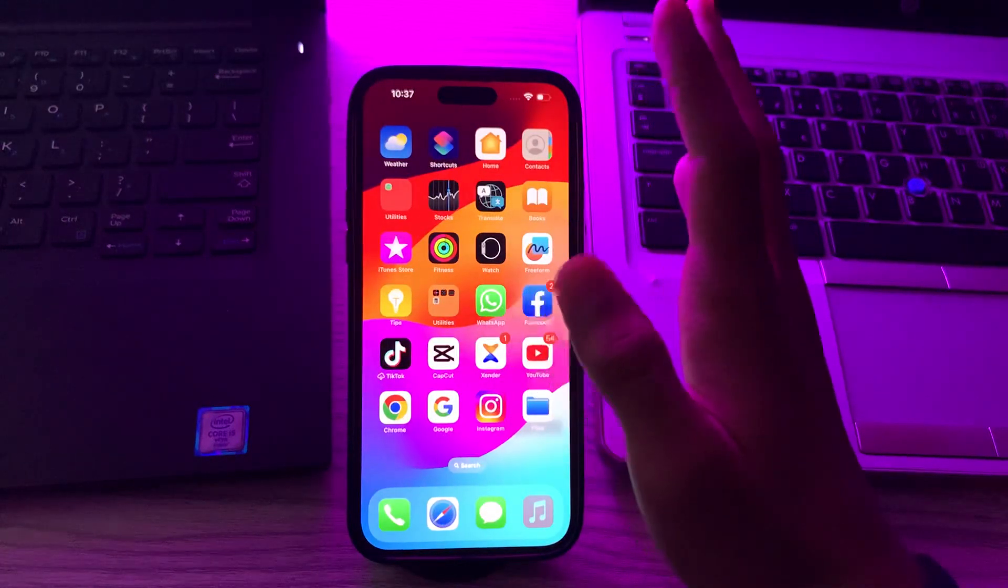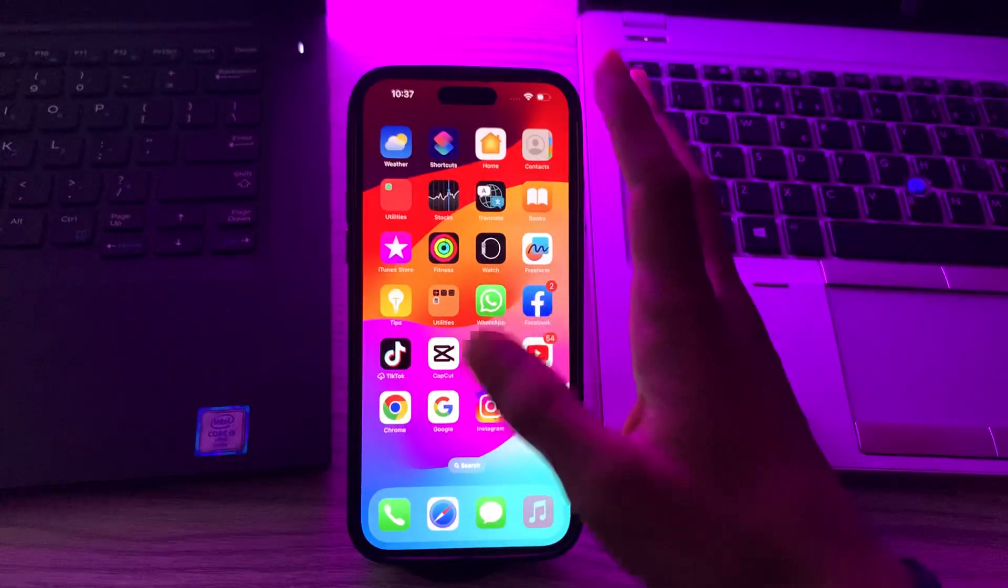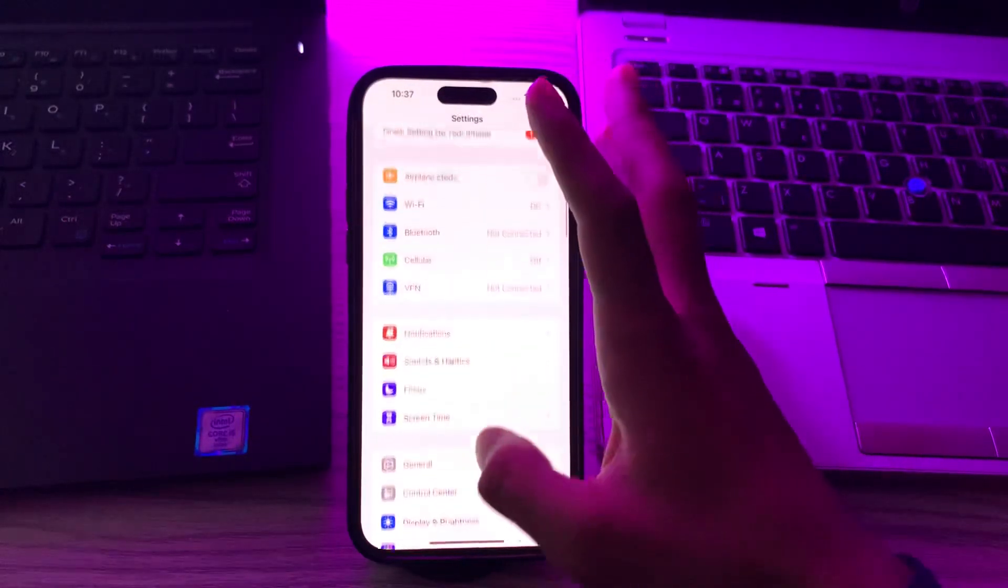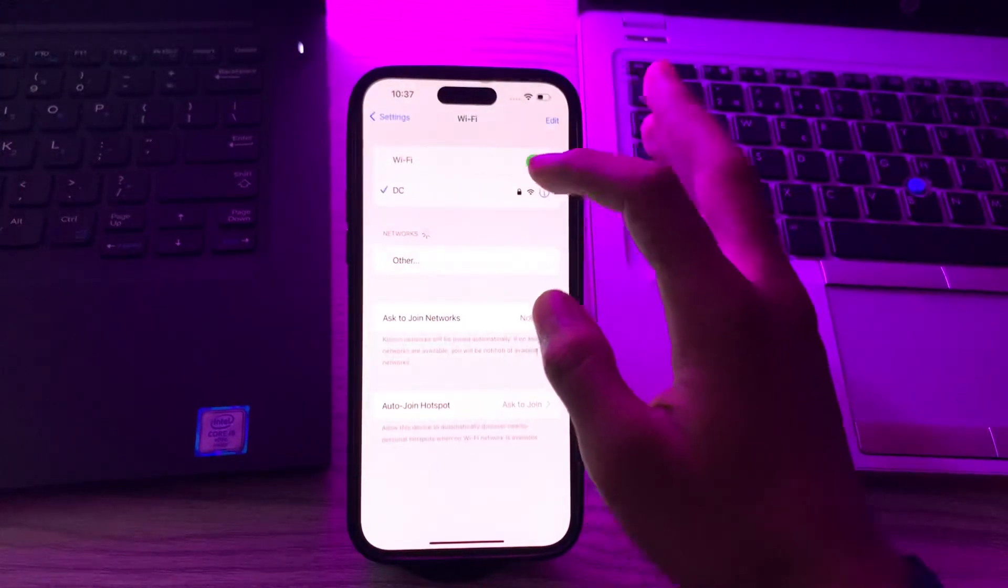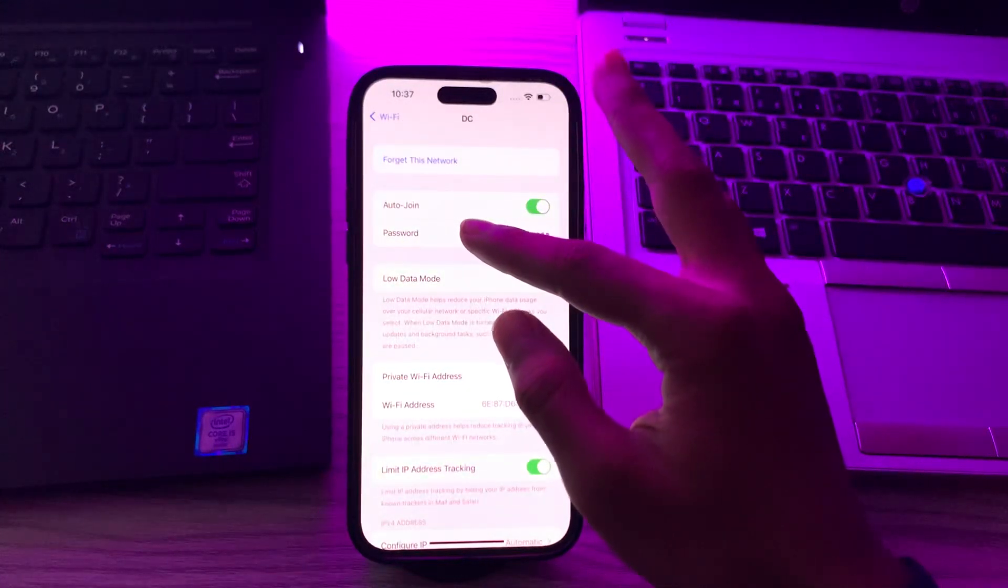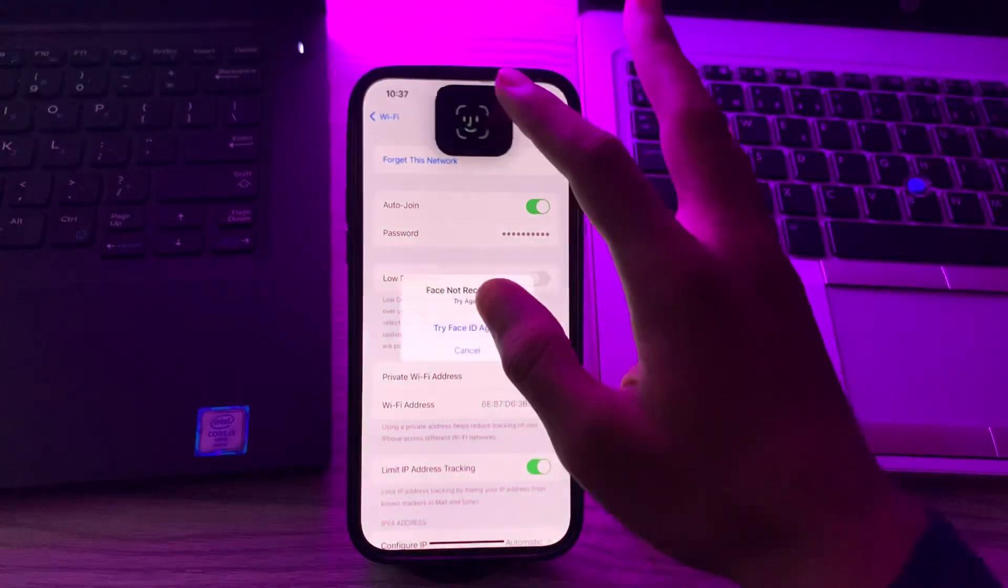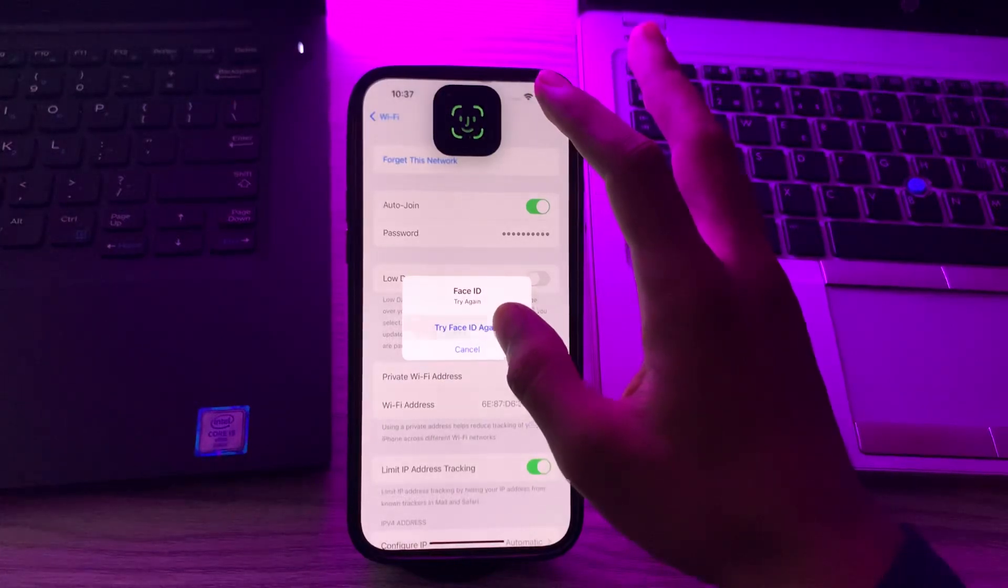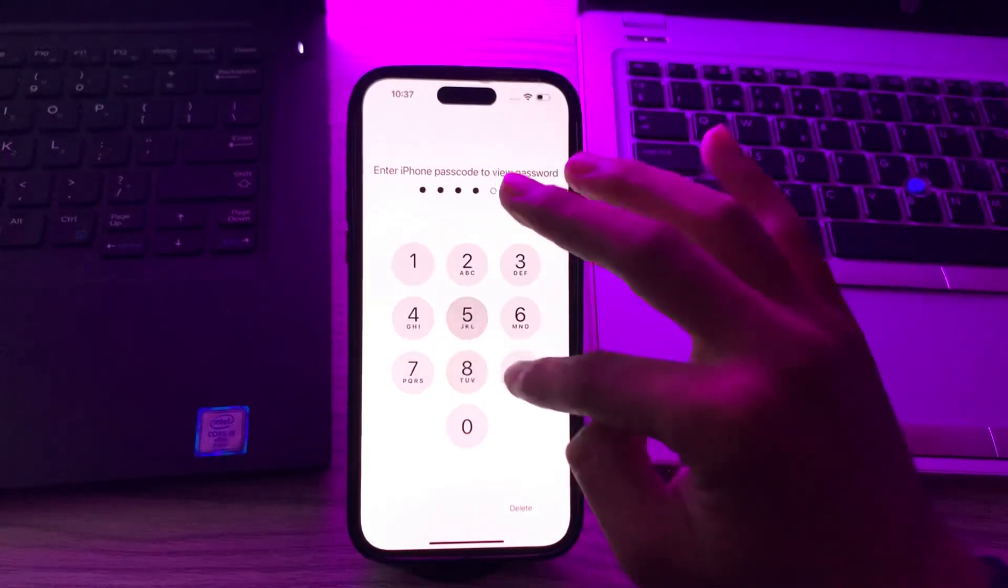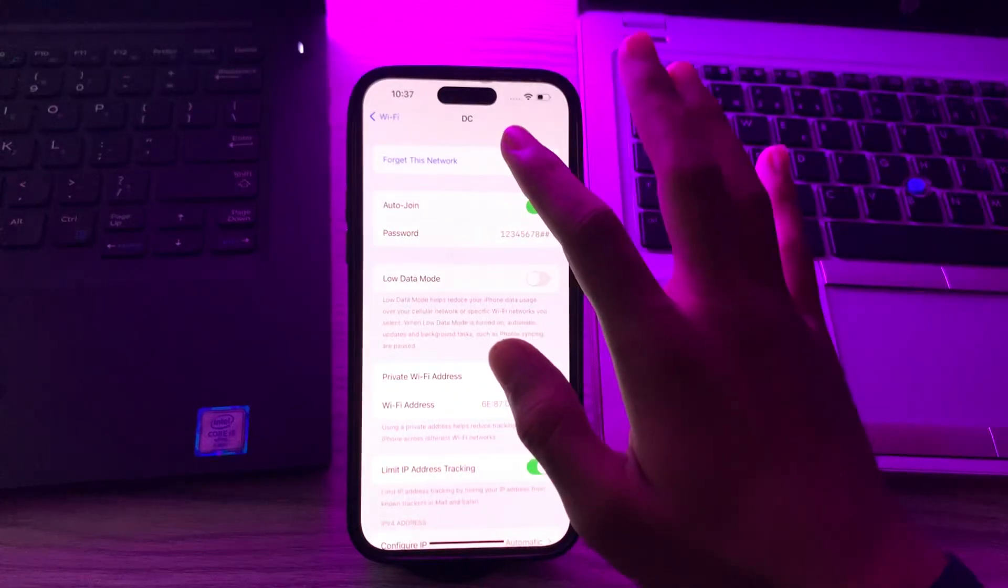Then forget your Wi-Fi network and reconnect it. Go to your Settings, tap on Wi-Fi, tap on this i button, and first of all, copy your password.